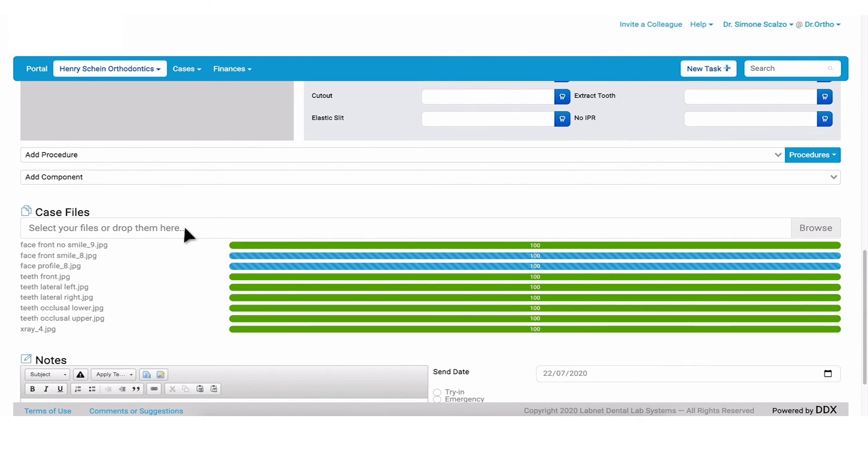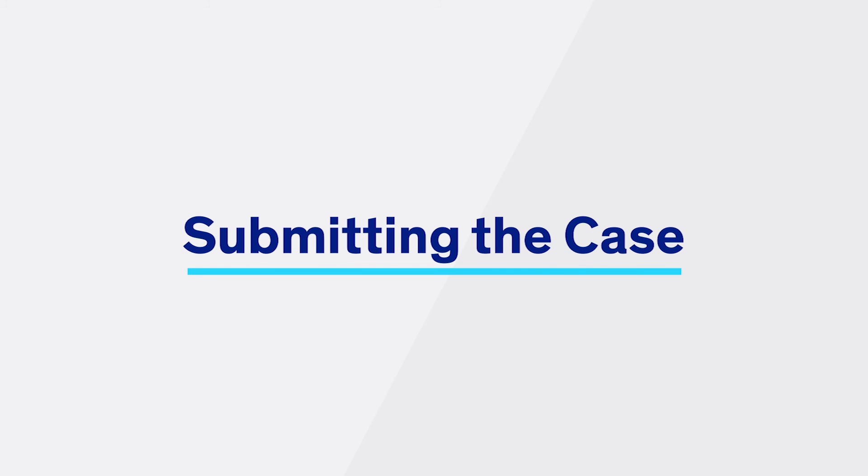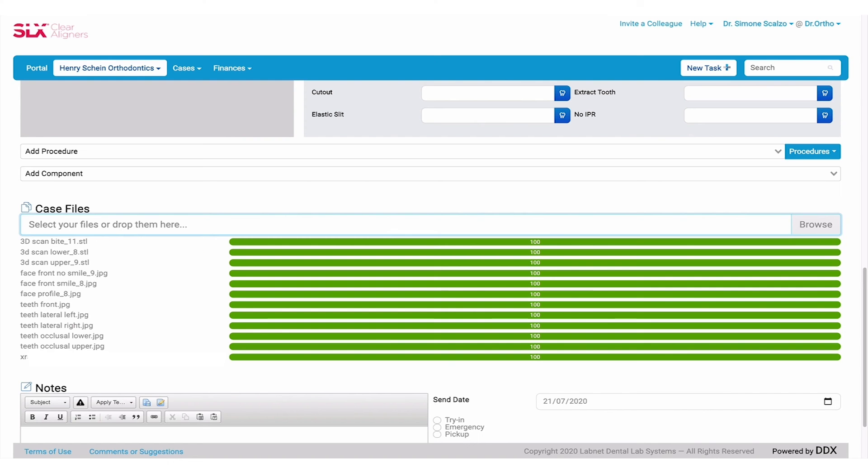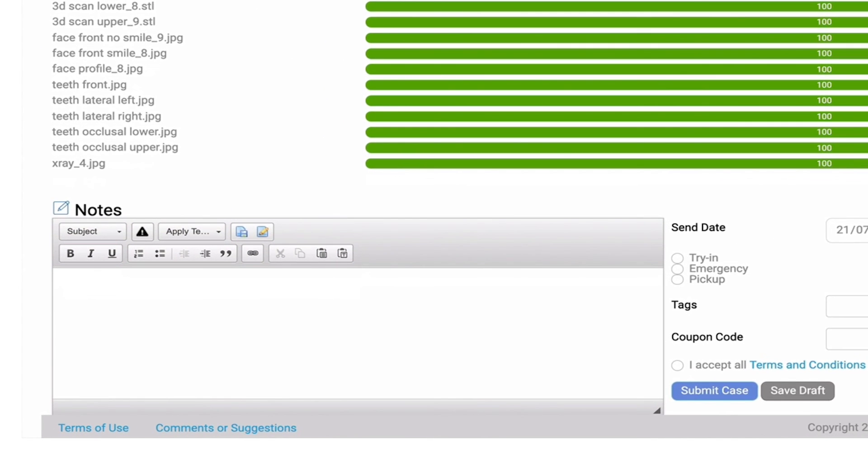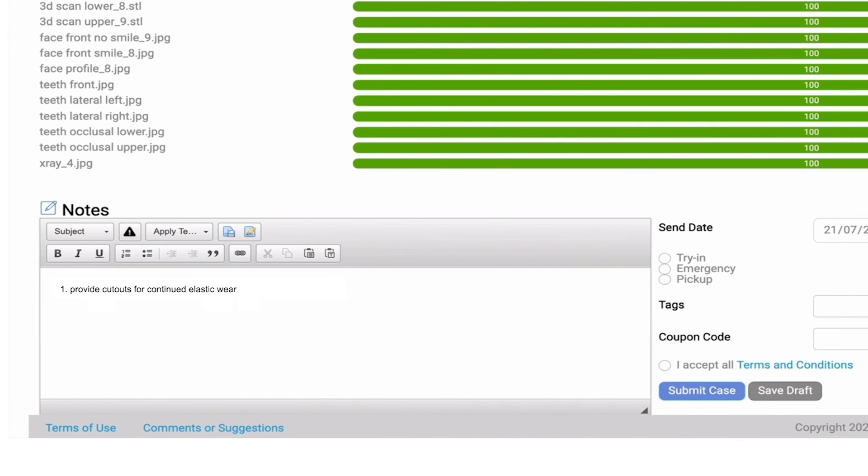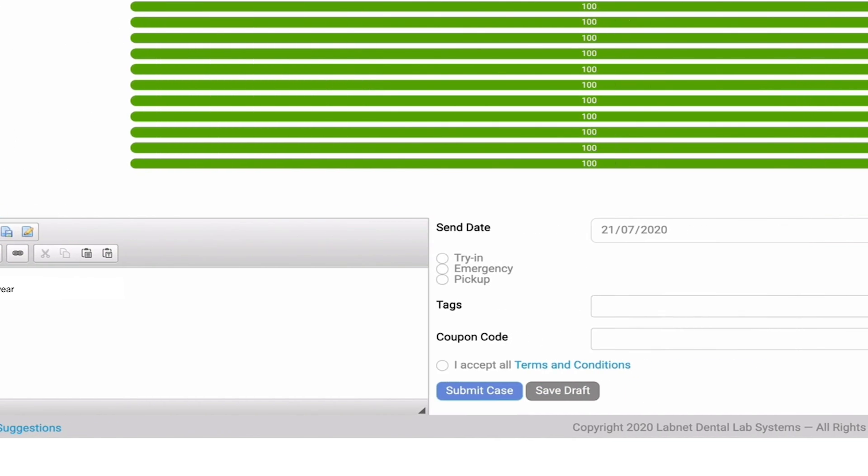You will see a progress bar for each upload. Ensure all files are at 100% before proceeding. Once you've uploaded all the necessary scans and photos, you can add additional treatment instructions and expectations in the Notes box. When you are ready to send the case to the lab, click Submit.